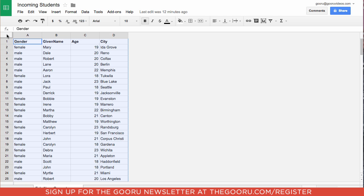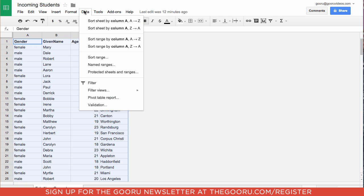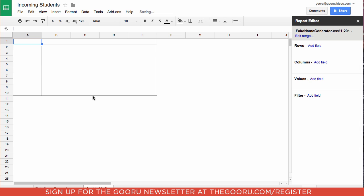Then we'll go up into data and click pivot table report. Here you have your pivot table report with four options: rows, columns, values, and filters.